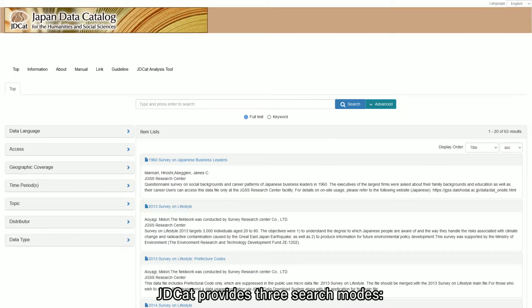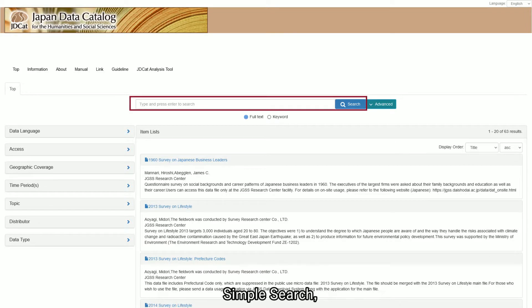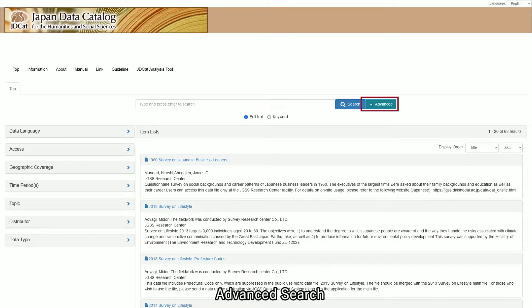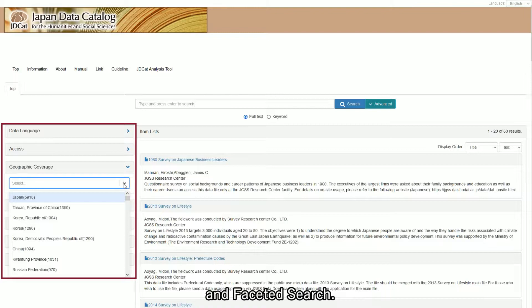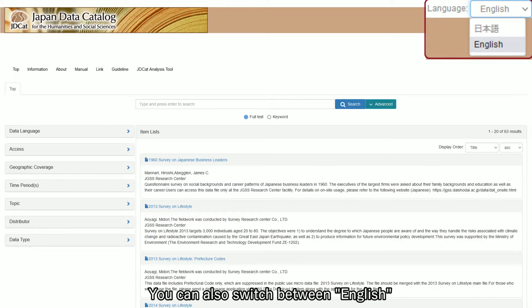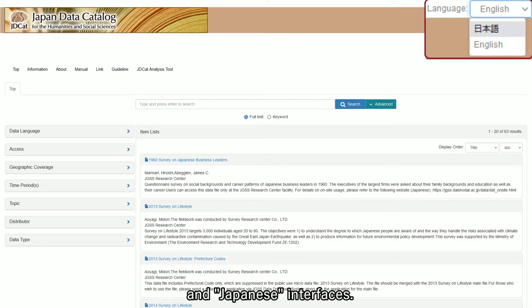J.D.Cat provides three search modes: simple search, advanced search, and faceted search. You can also switch between English and Japanese interfaces.